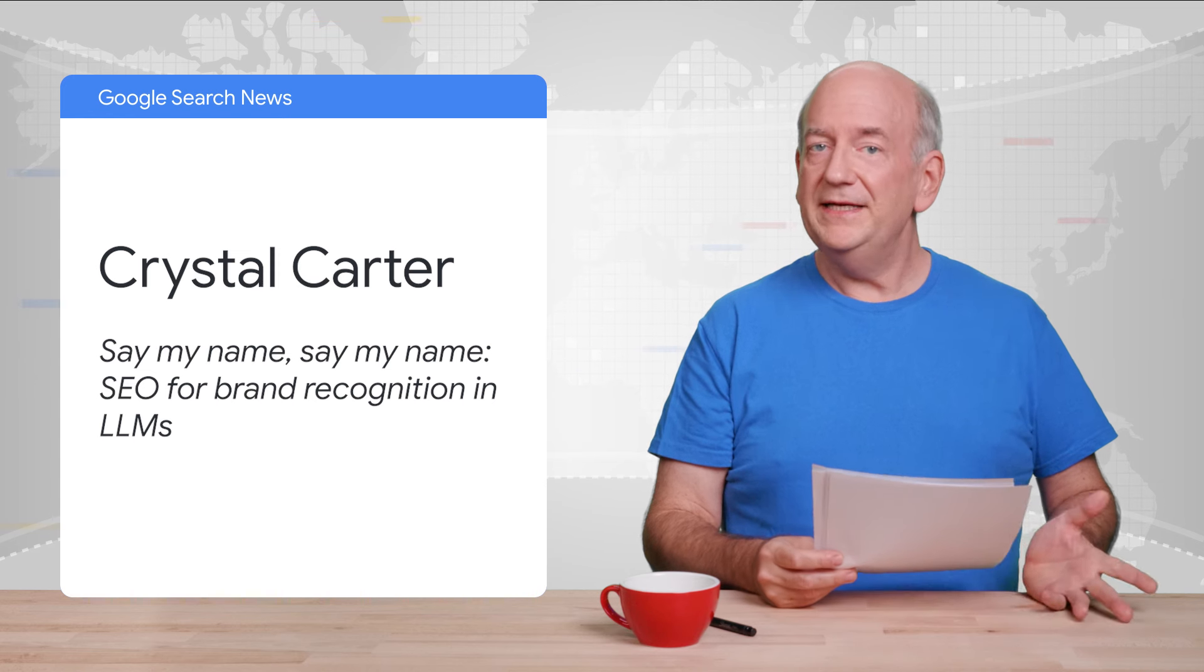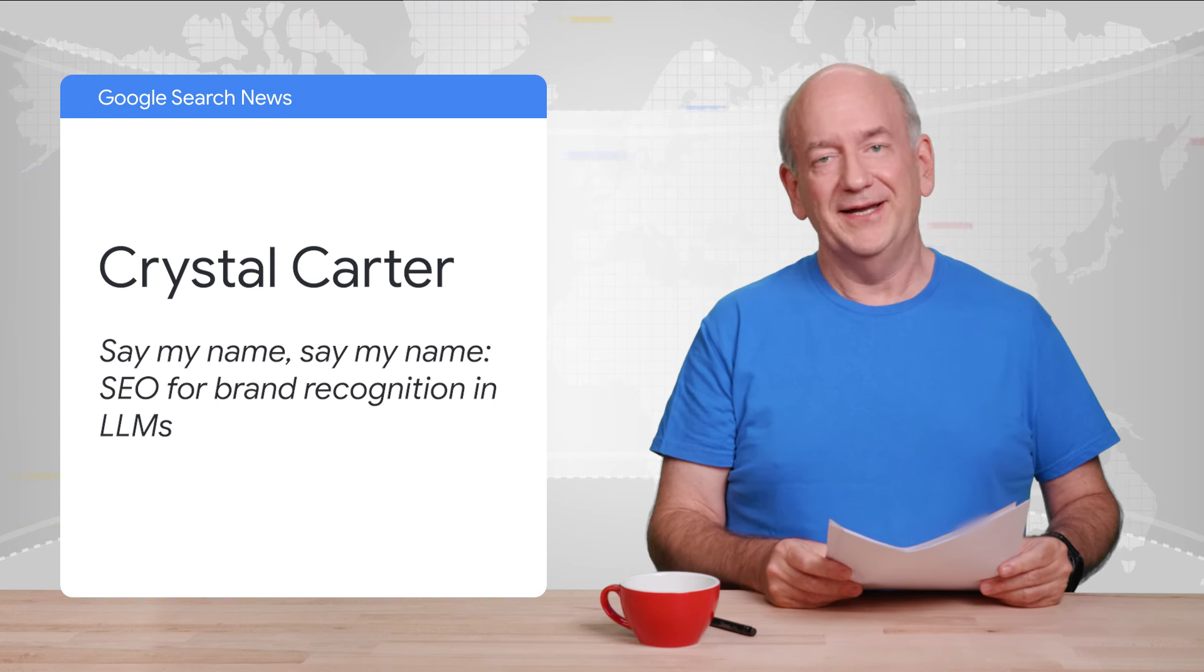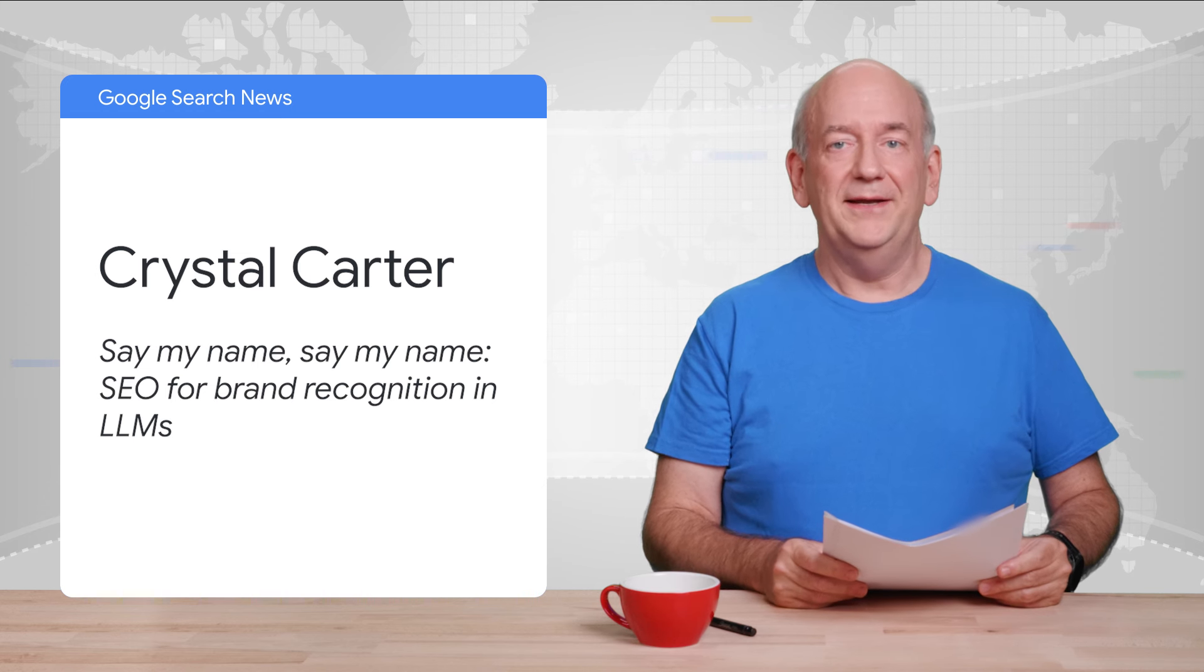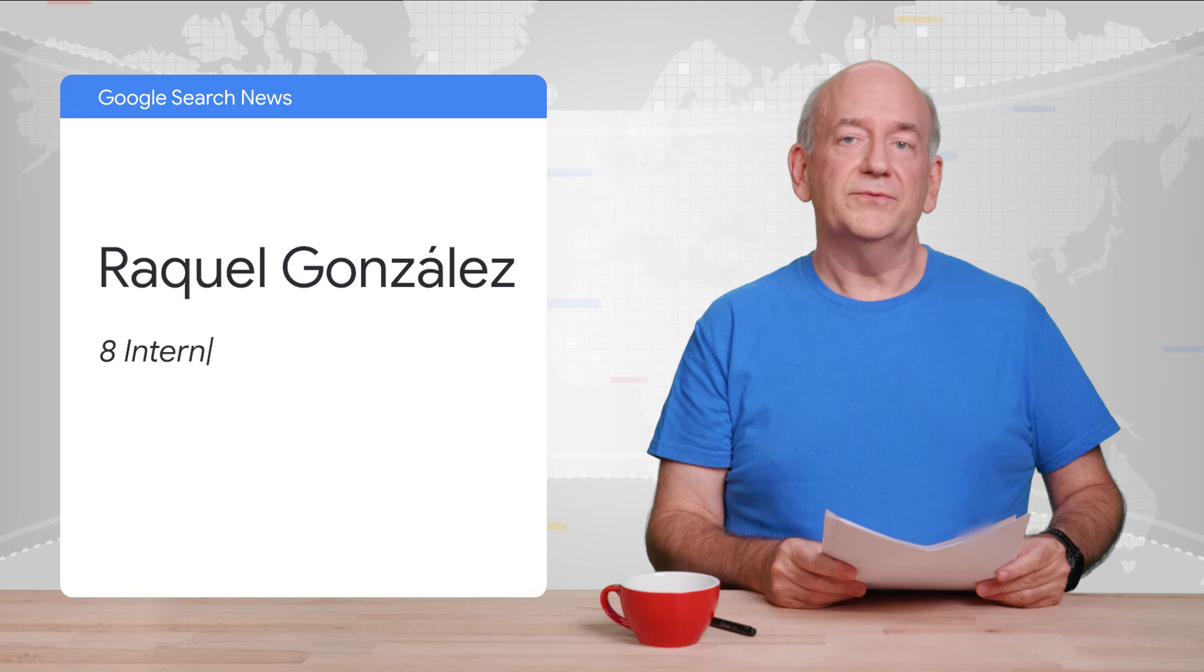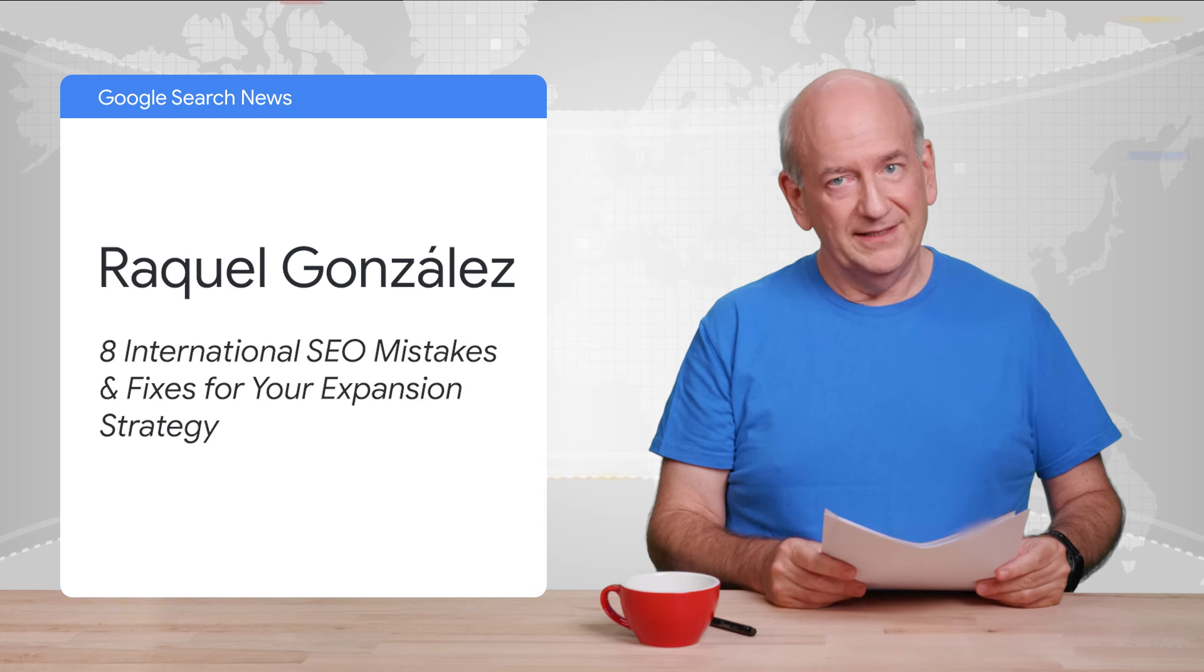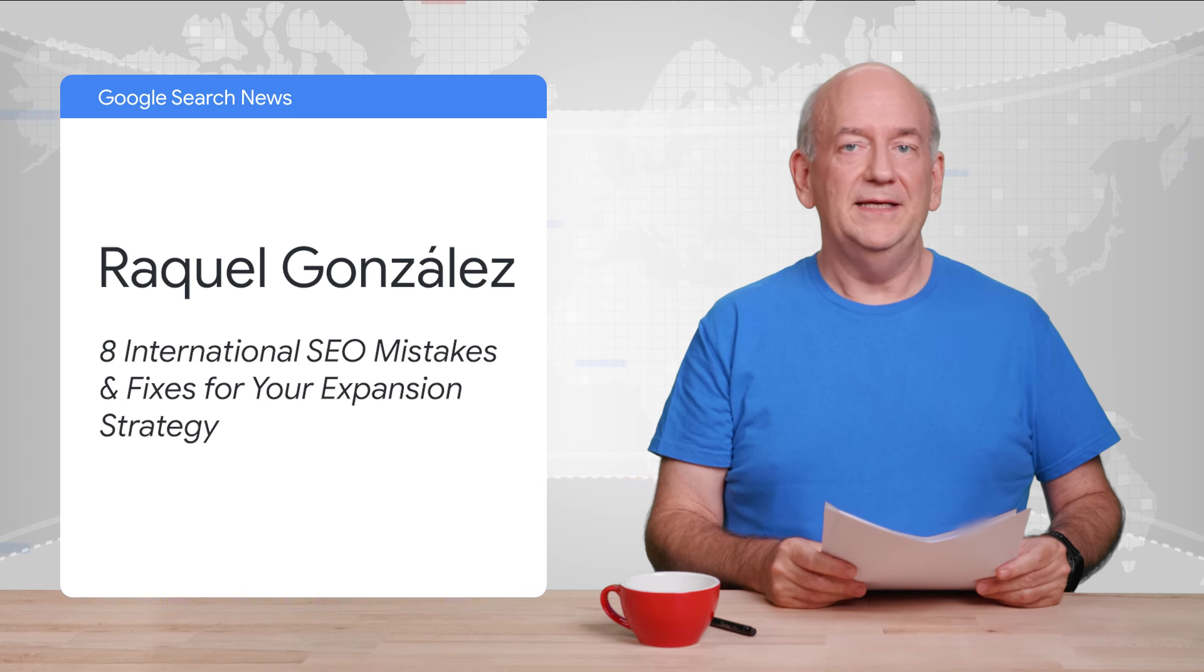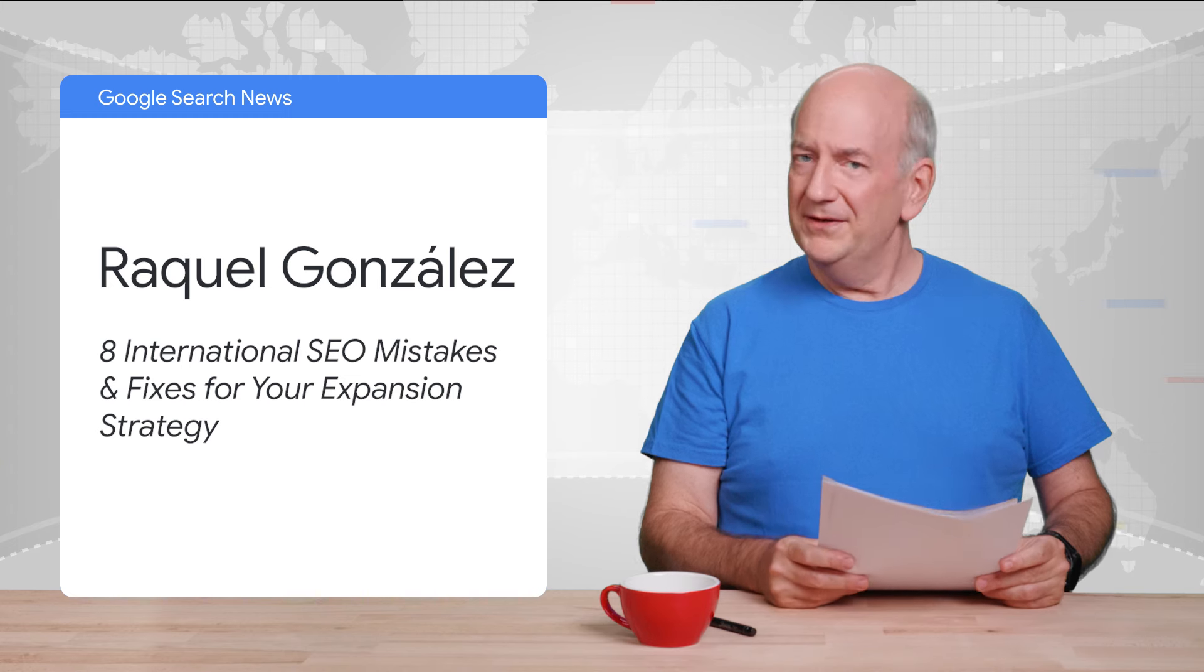We'll see how it all pans out, but it's awesome to see folks brainstorm and talk about the possibilities. And getting back to more traditional SEO work, Raquel Gonzalez wrote a nice guide on international SEO mistakes and fixes. International SEO is hard, and I was happy to see my personal pet peeve mentioned, GeoIP redirects.